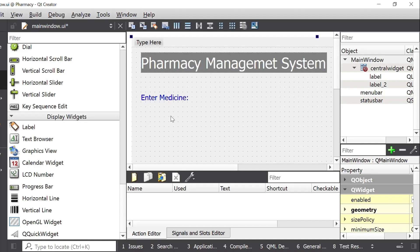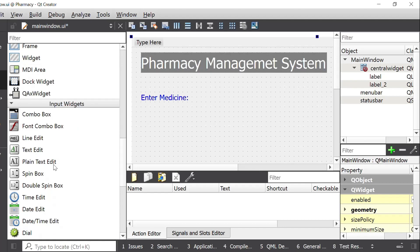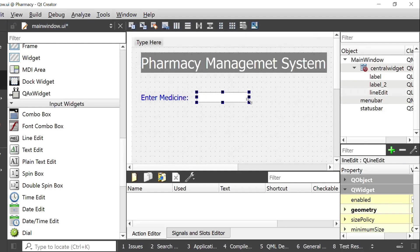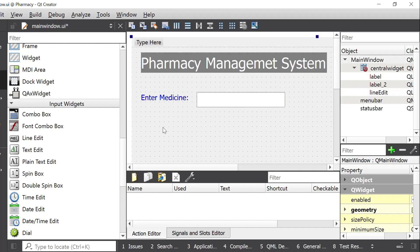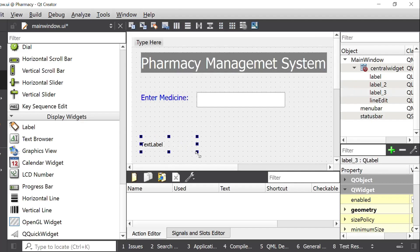Now I have to use a Line Edit widget to get a value from the user. I will search for Line Edit, drag it into the window, and increase its size. Next I have to get the price, so I will use a label again, drag it in, and change its value to Enter Price.